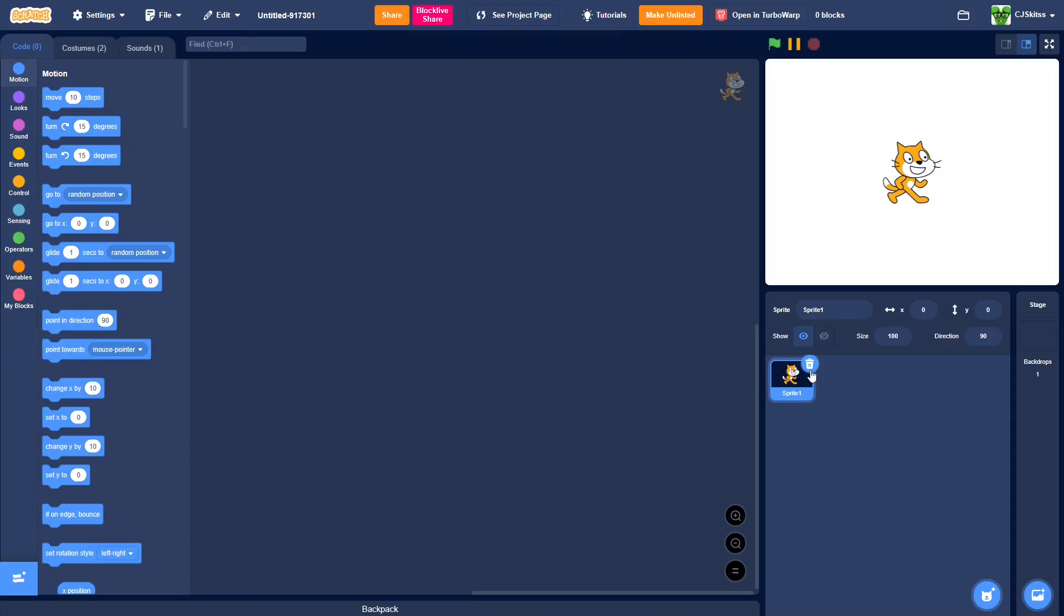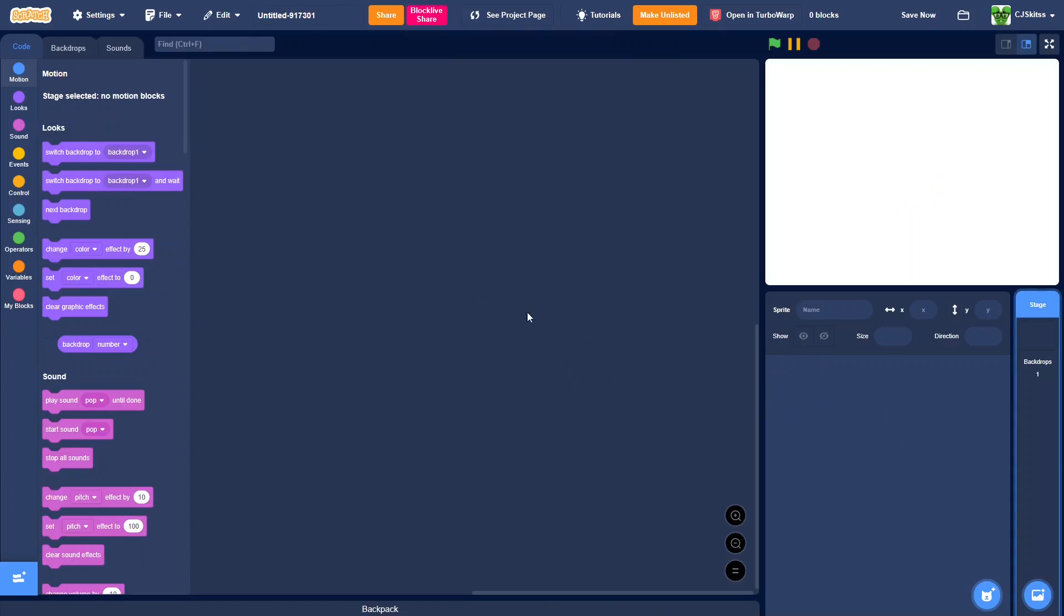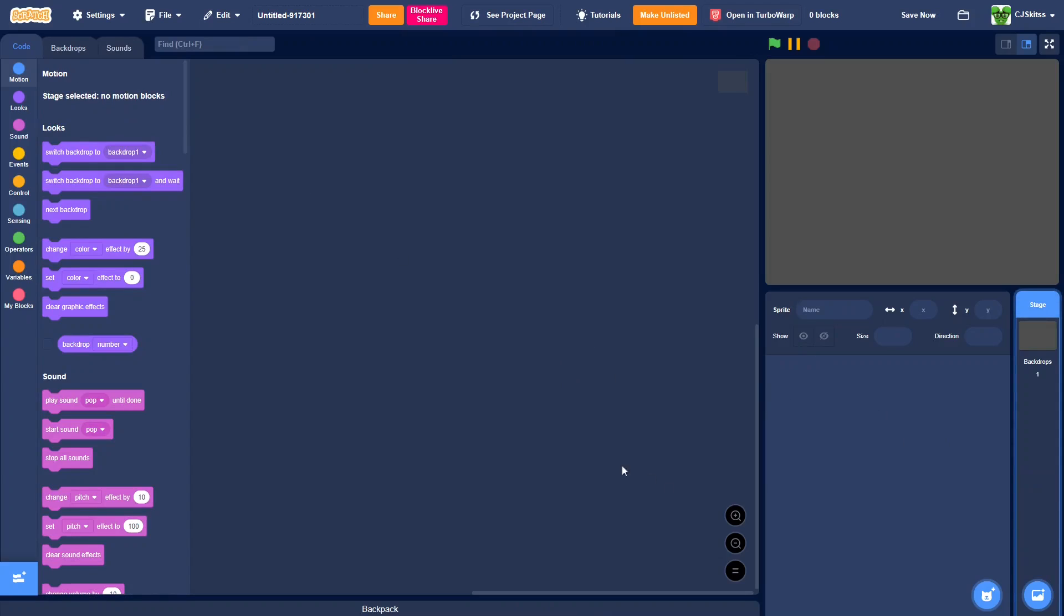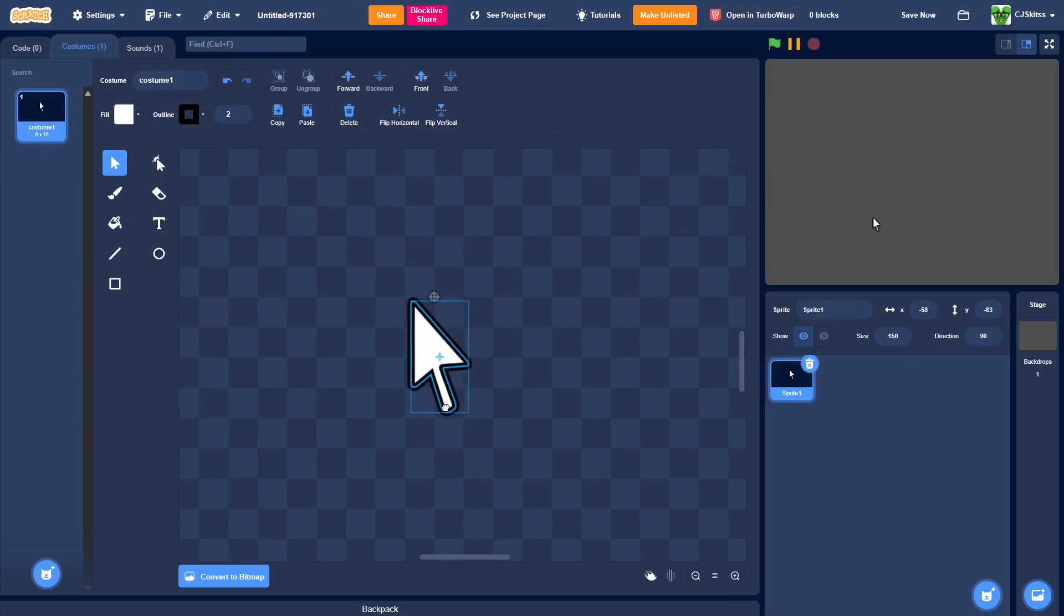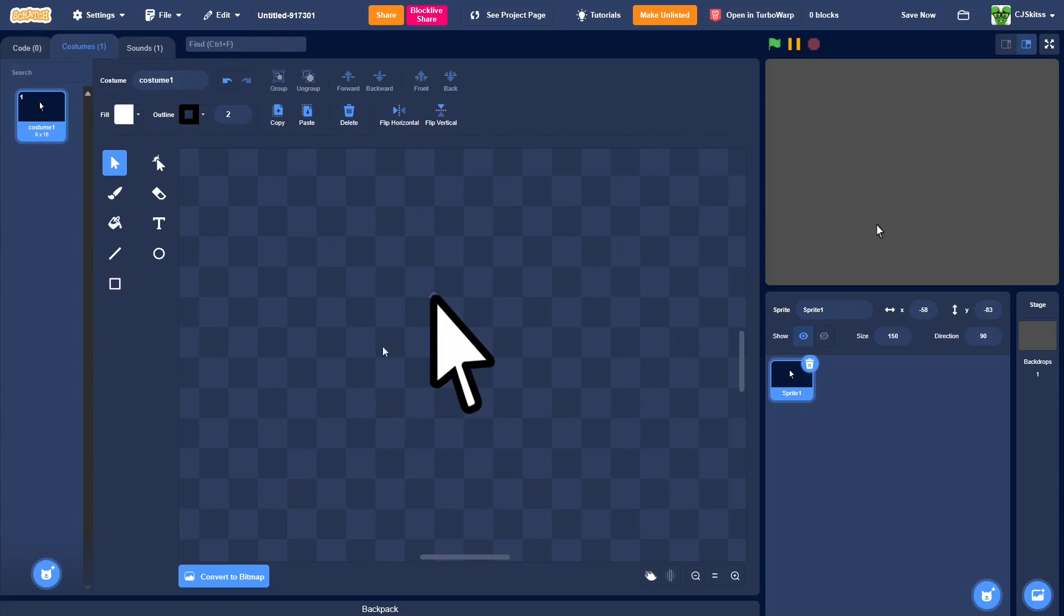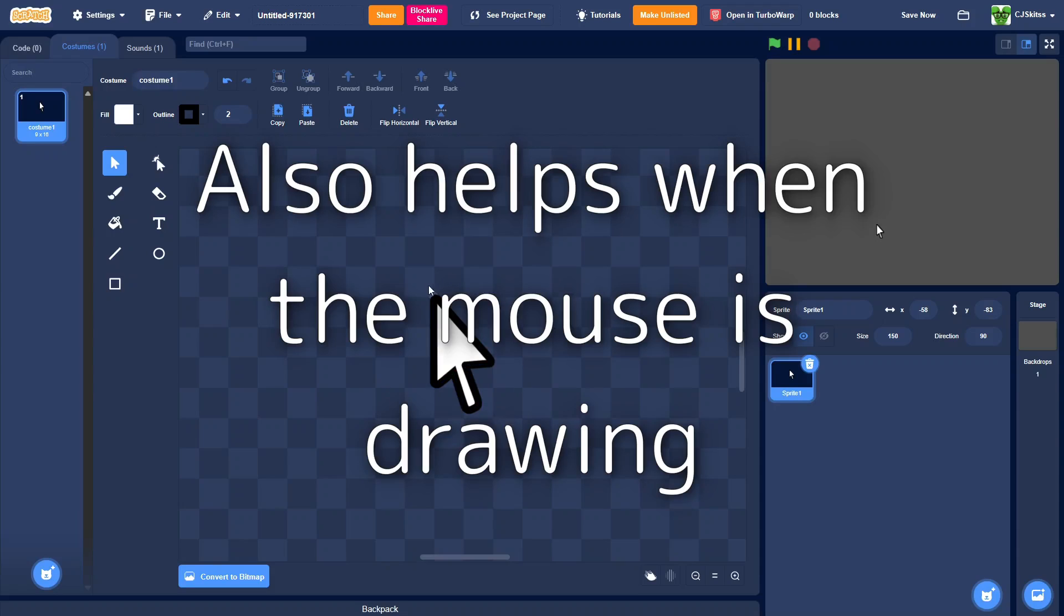To start, delete Scratch Cat and make a background. Next, you're going to want to make a mouse sprite. Now, instead of having your mouse centered like this, you're going to want the tip of the mouse centered. This is because on a normal mouse, it's the tip that interacts with stuff, not any other part.